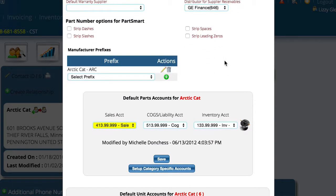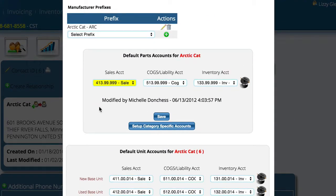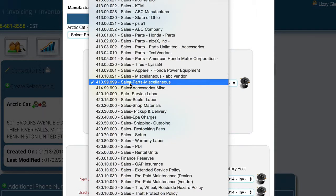This brings up a lot of detail, but the main thing I'm after is the detail here for default parts accounts for Arcticat. Right now, you can see that by default, every vendor and every contact record that we set up as a manufacturer goes into the default accounts, and that is the miscellaneous account. But I have the ability to actually clarify this and break certain ones out.